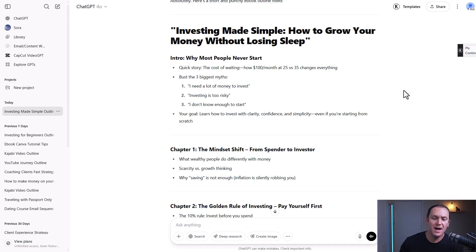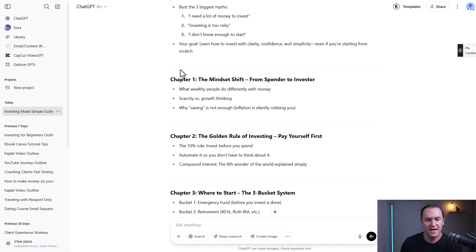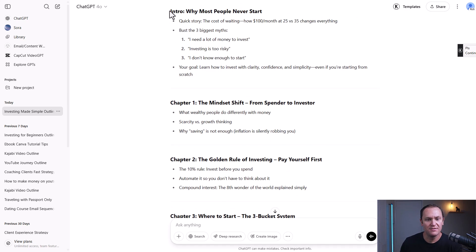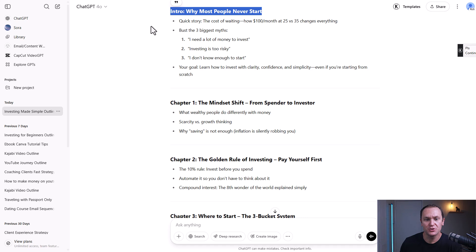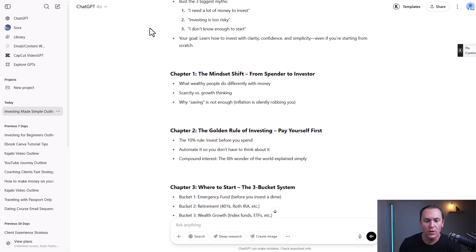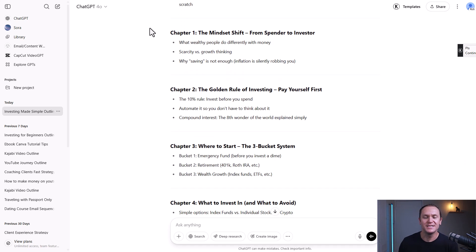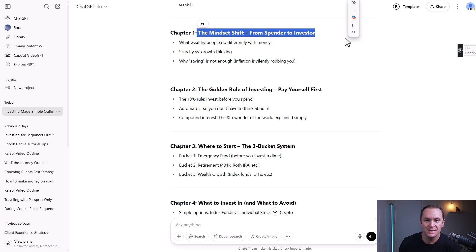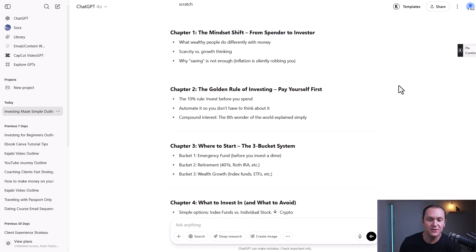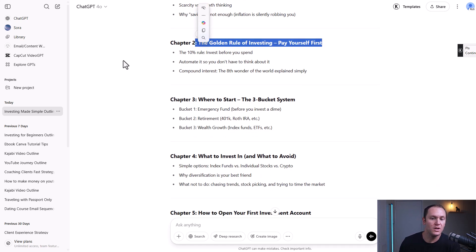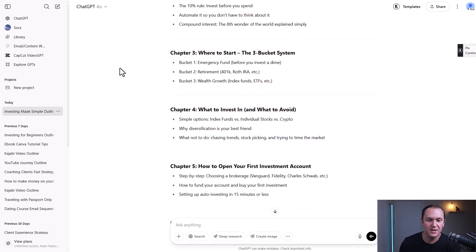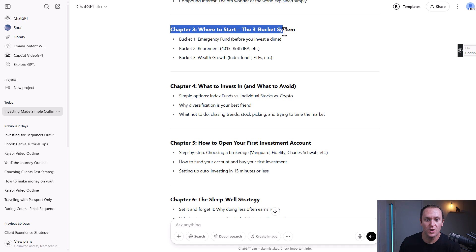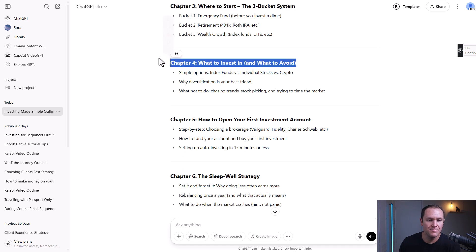It came out with a pretty decent outline. We have a couple of sections — an intro, why most people never start or why they hesitate with investing. That's good just to mention the mindset shift from being a spender to an investor, the golden rule of investing, pay yourself first, and where to start — the three bucket system.